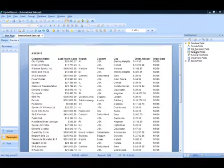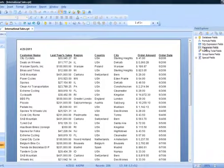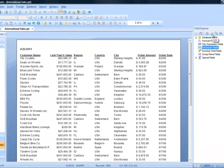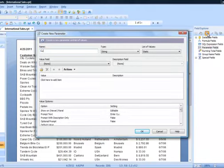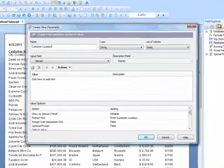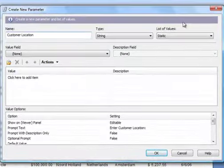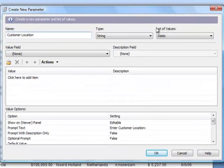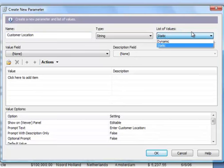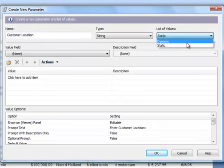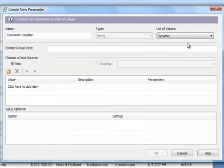Over here in the Field Explorer window, I'm going to click on Parameter Fields. And from the toolbar in that same window, I'm going to click on the New button. Which brings up the Create New Parameter dialog box. I'm going to give this parameter a name, and I'm going to call it Customer Location. Okay, it's important that we specify the data type for our parameter that we're creating. And in this case, we're going to leave it as a string. And from our list of values, here are the two choices that I mentioned to you, Dynamic or Static. Now, in our case, we're going to be making a dynamic prompt, so I'm going to choose Dynamic.